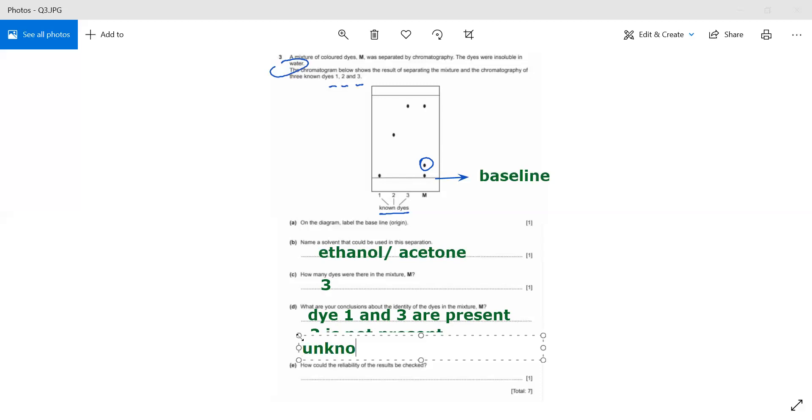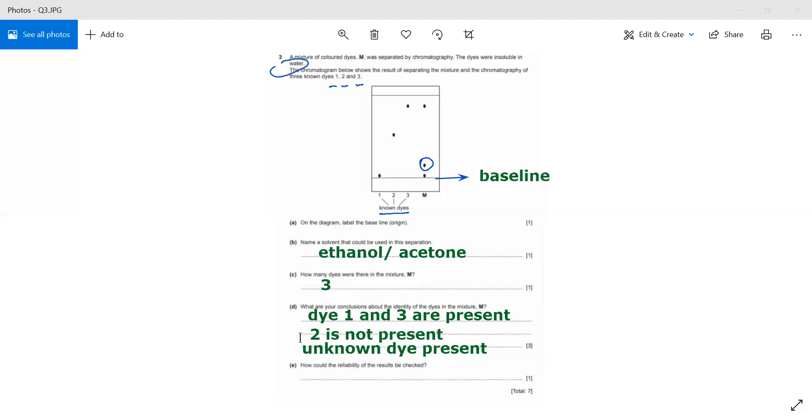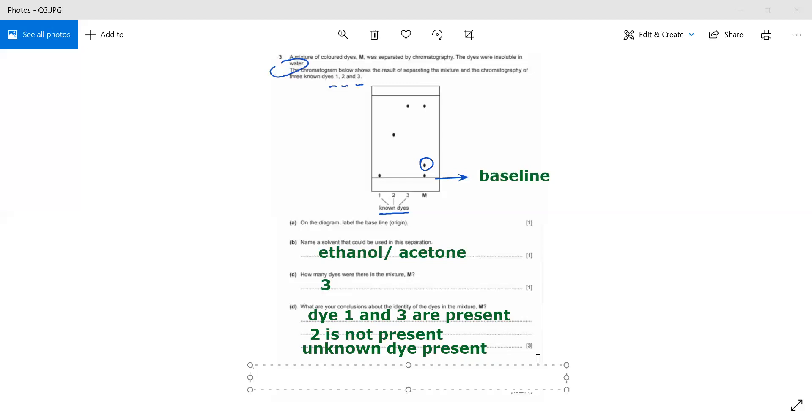How could the reliability of the results be checked? Whenever we are talking about the reliability of the experiment, we always go for repeating the experiment. This will give more reliability. This is one way: repeating the experiment.